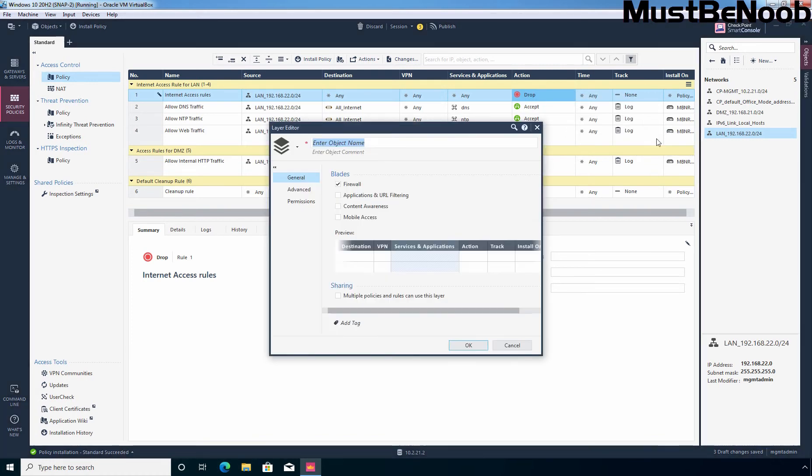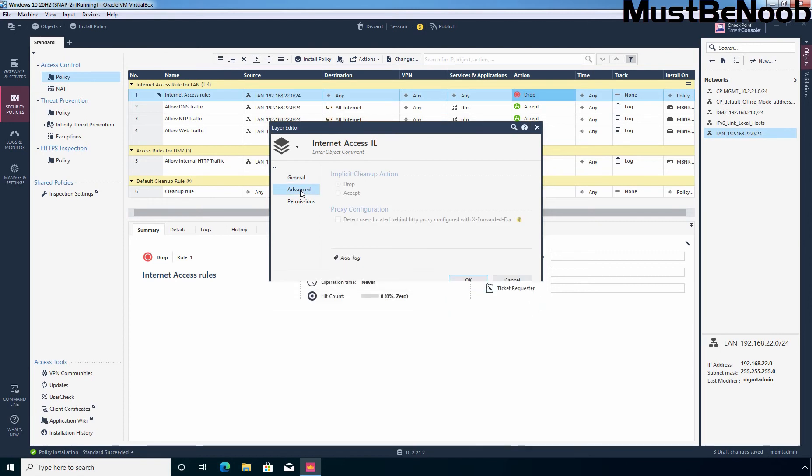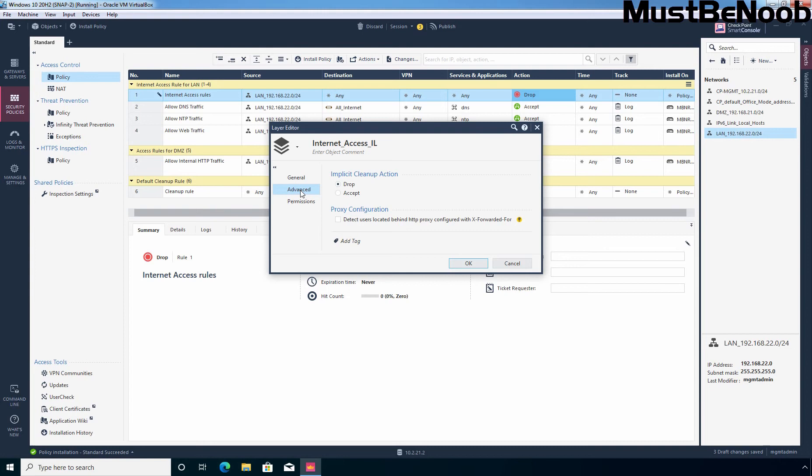It will ask you to enter an object name for this inline layer. Here I am giving name internet access inline layer. It is a best practice to share layers with other policy packages when possible. And to enable this, you can select multiple policies and rules can use this layer checkbox. Now I am going to click on advance. Here you can configure the implicit cleanup rule to drop or accept and by default it is set to drop and that is recommended. Now I am going to click on OK.